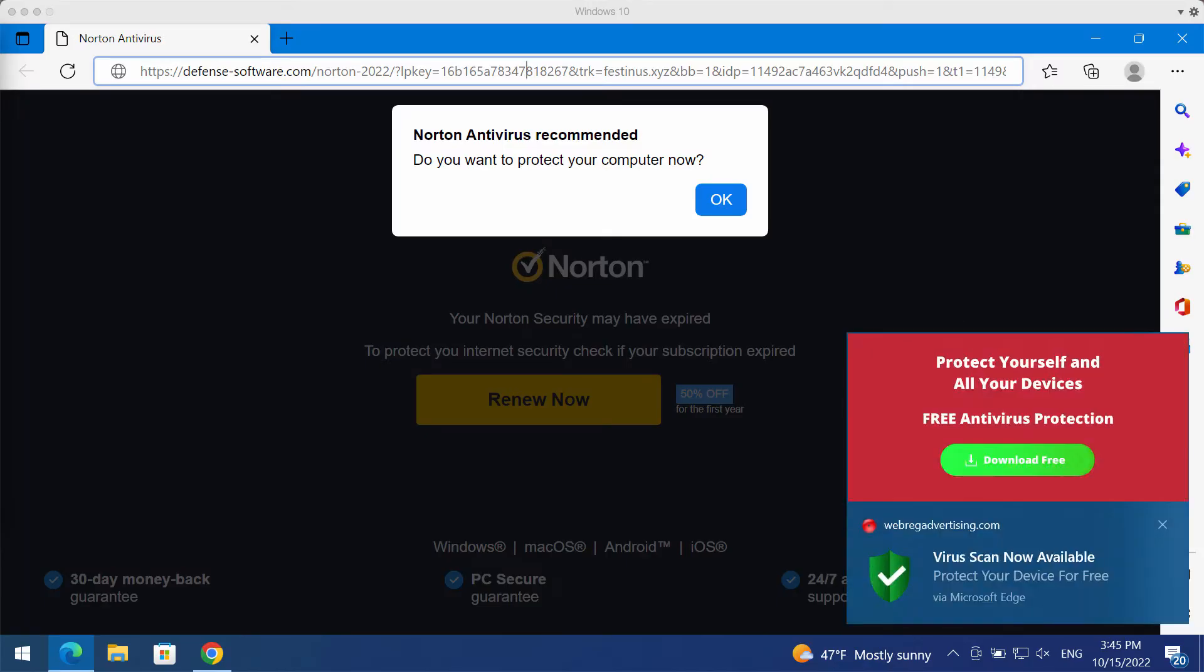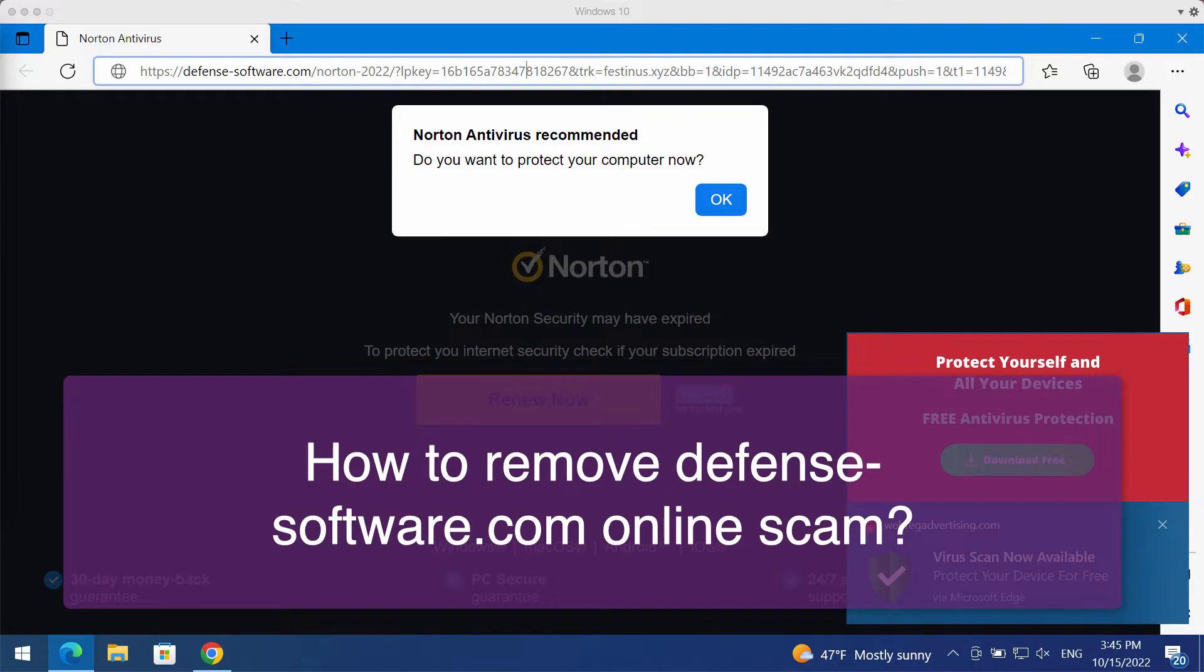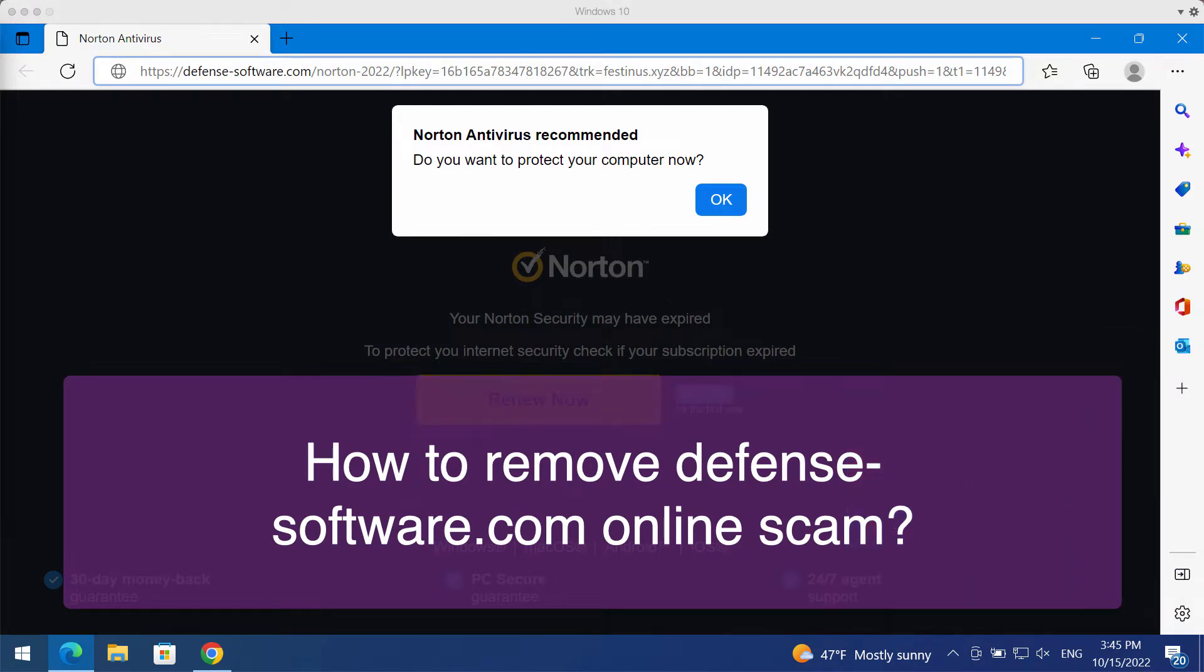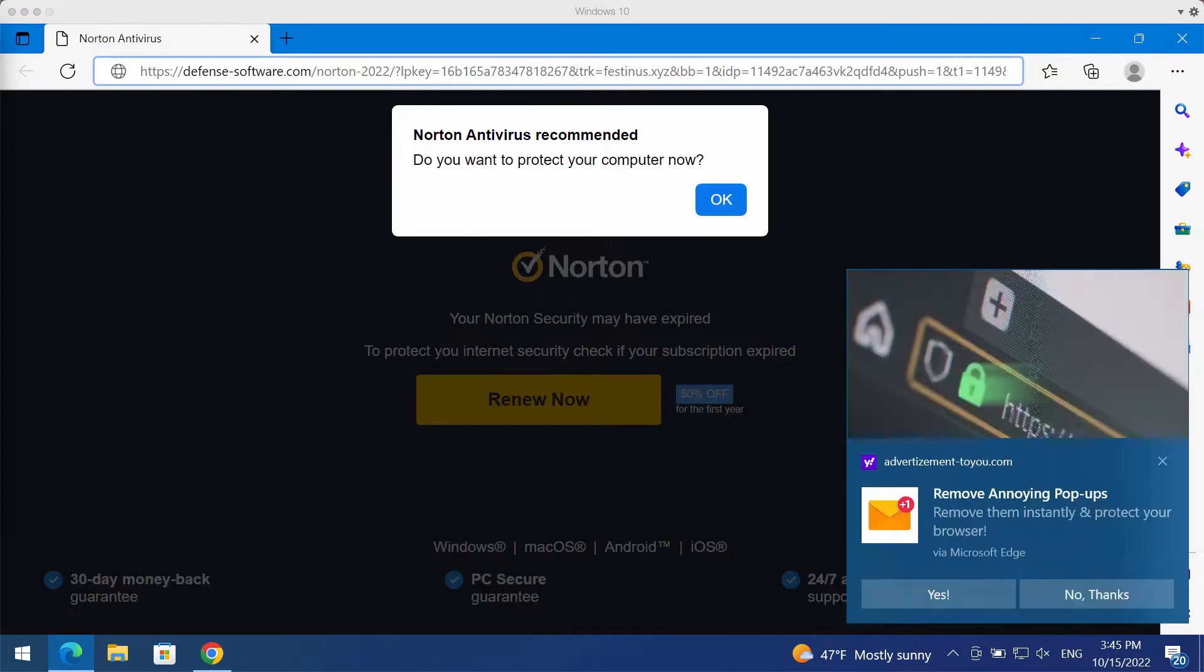Ladies and gentlemen, in this video we will provide you with instructions that will help you to get rid of the pop-ups that come from the site defensesoftware.com.